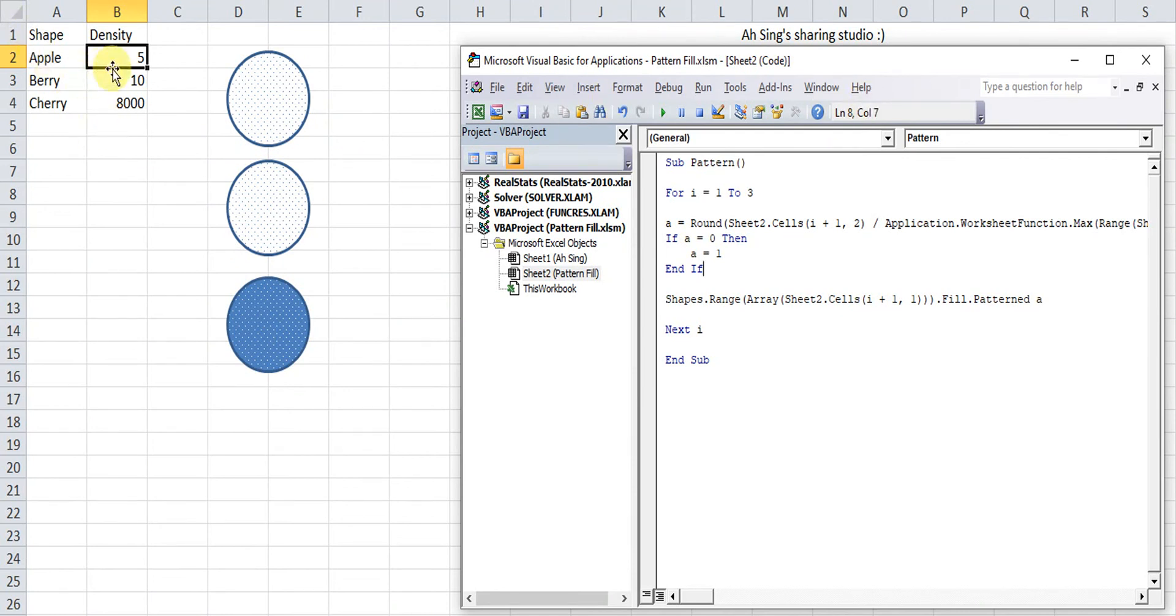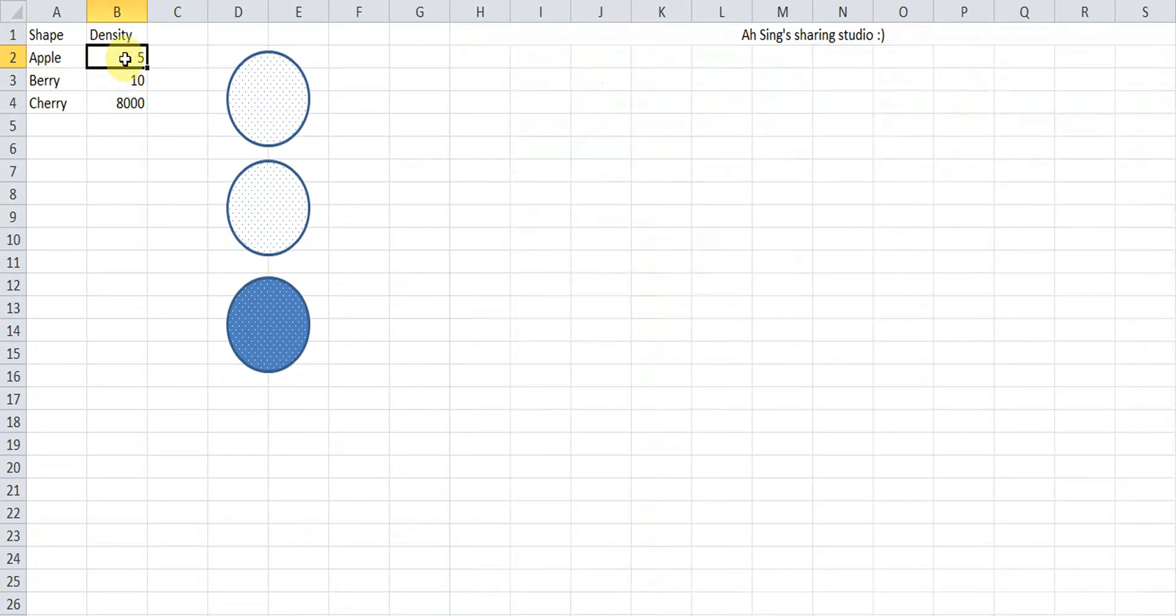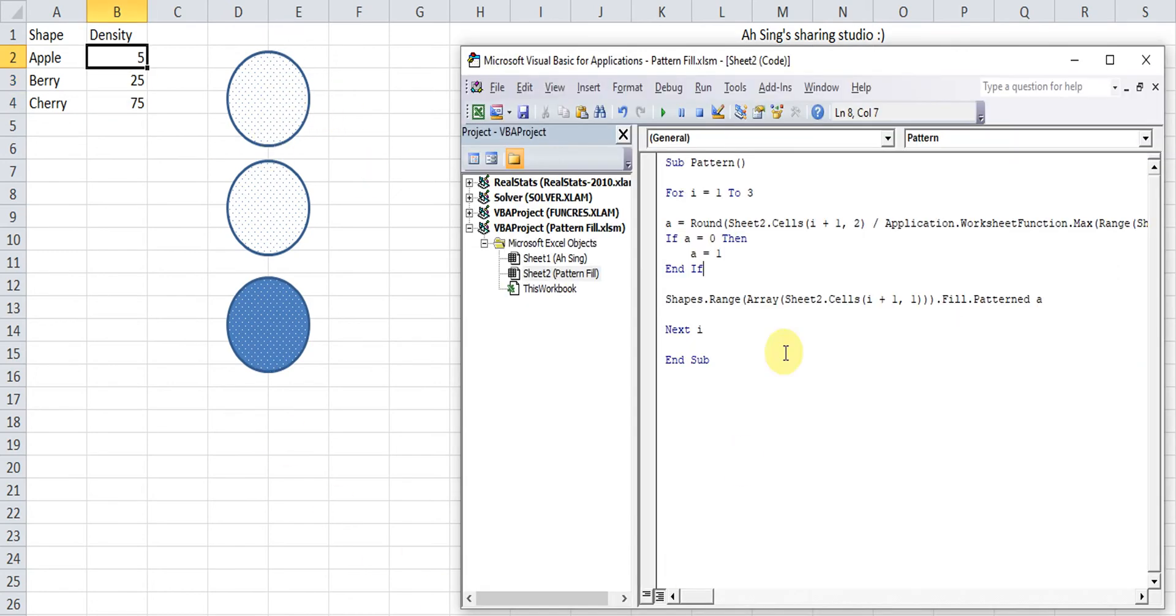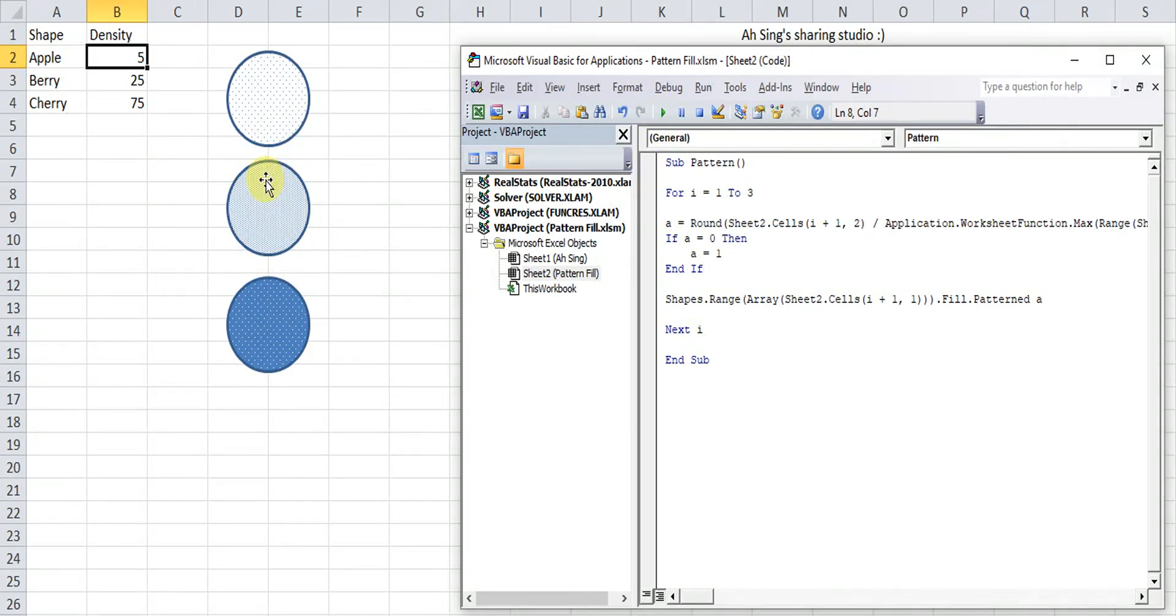So now, we change again to the other value. Maybe like 5, 25, and 75. So the range is small and we can see there the frame clearly. As we can see, it'll change accordingly.